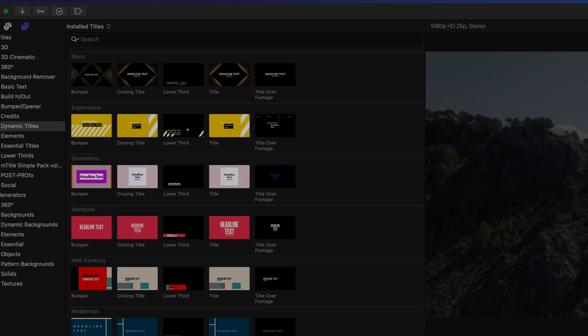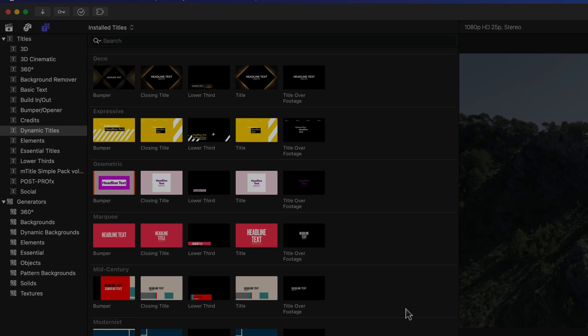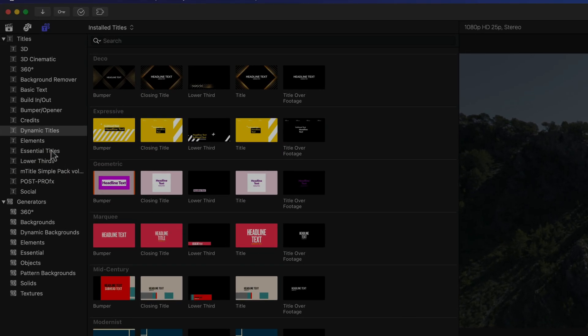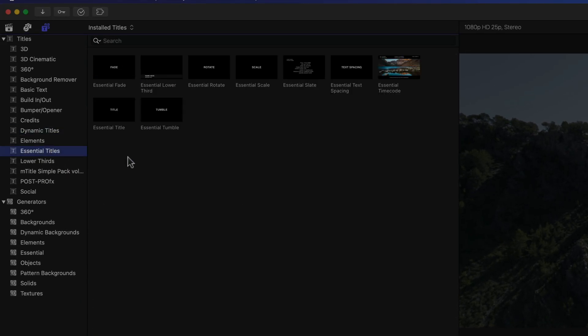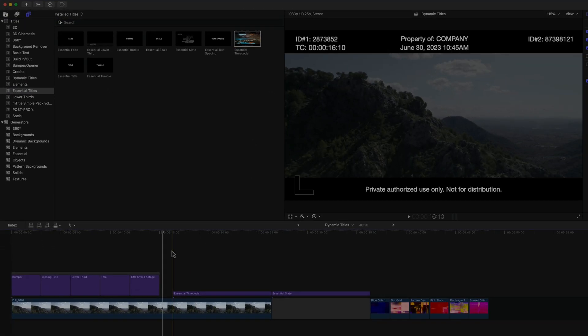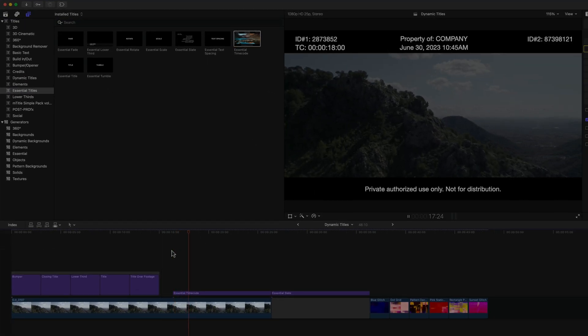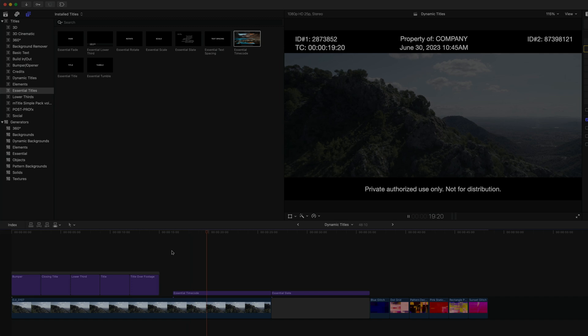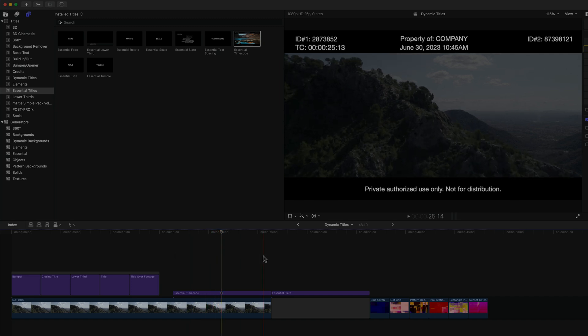For which there is of course also a new transition that goes with it stylistically. Something I missed with a more recent update concerning the Essential Titles category, is that rather elaborate Essential Timecode and Essential Slate Titles have been added, both with a lot of useful options for customization.